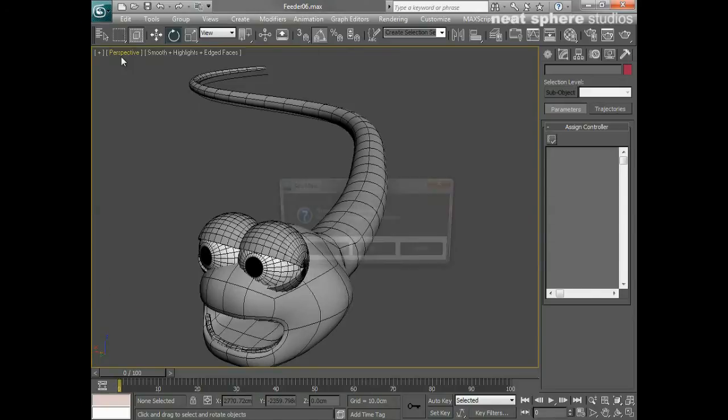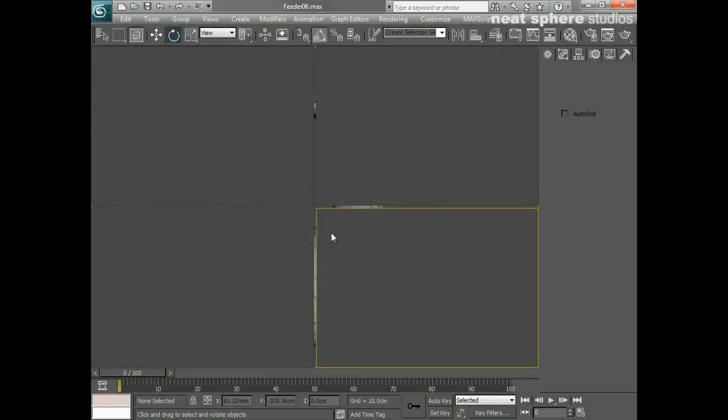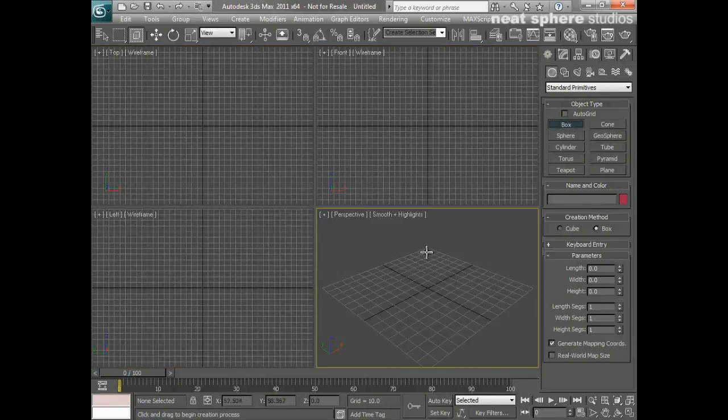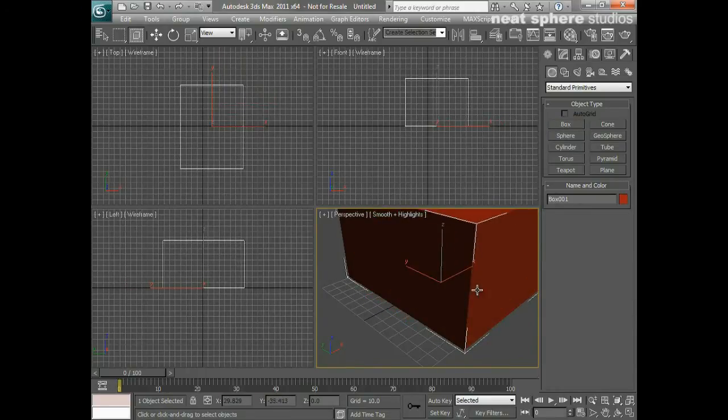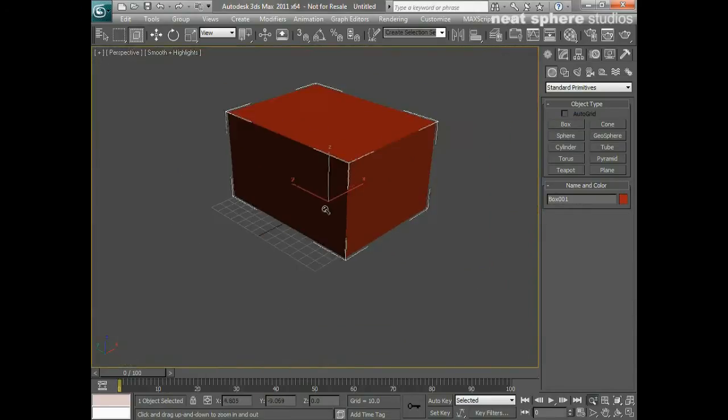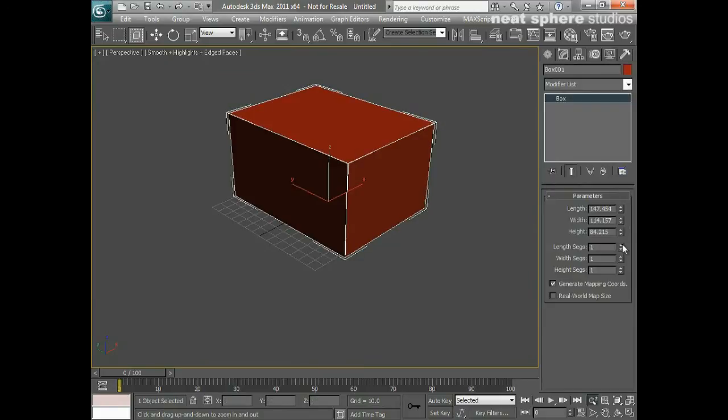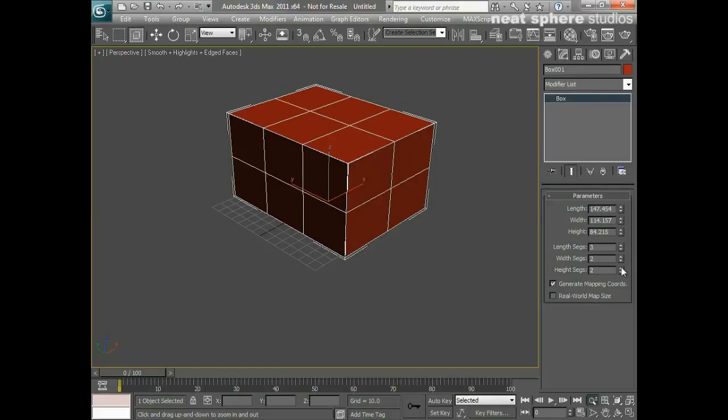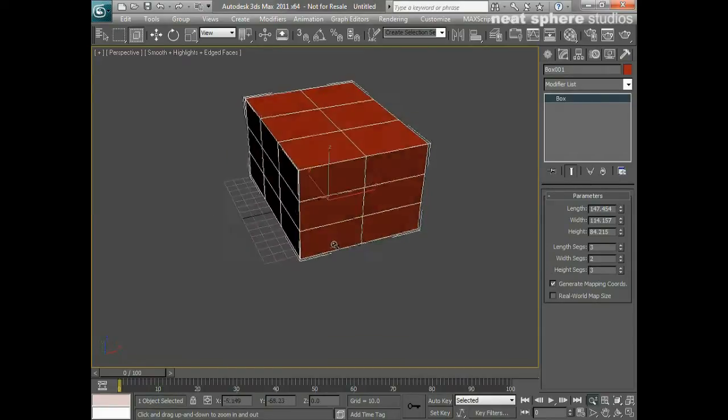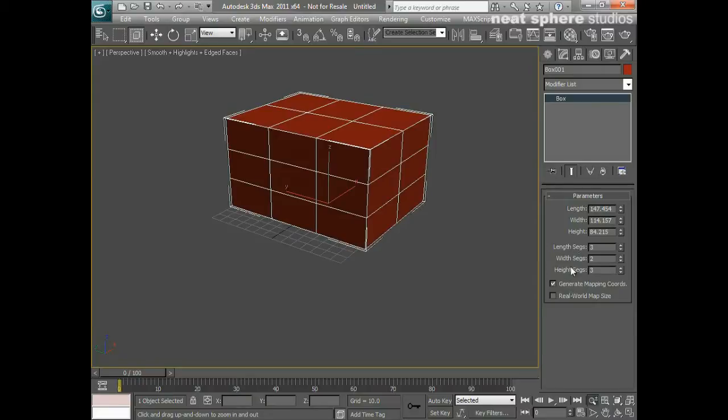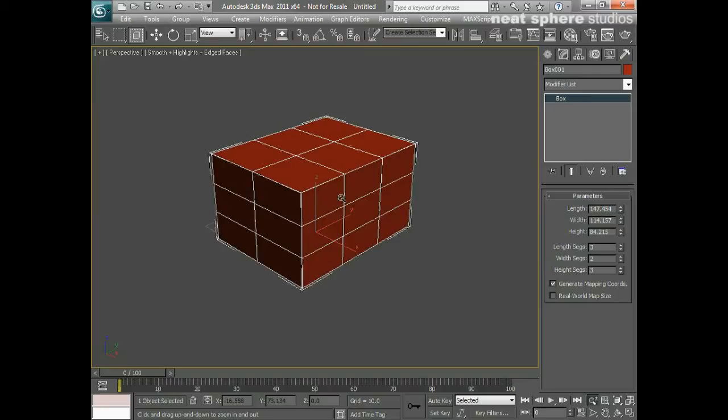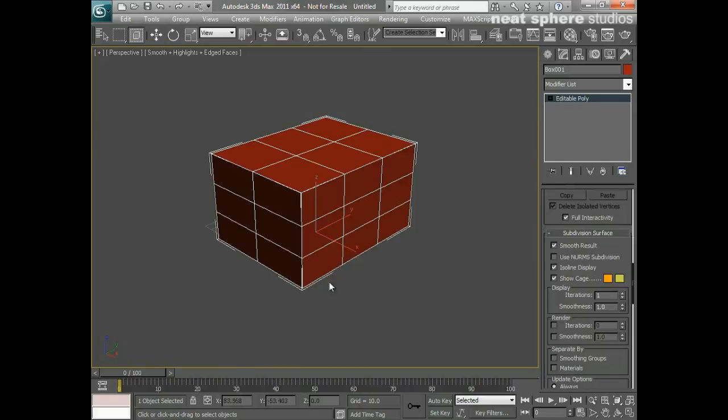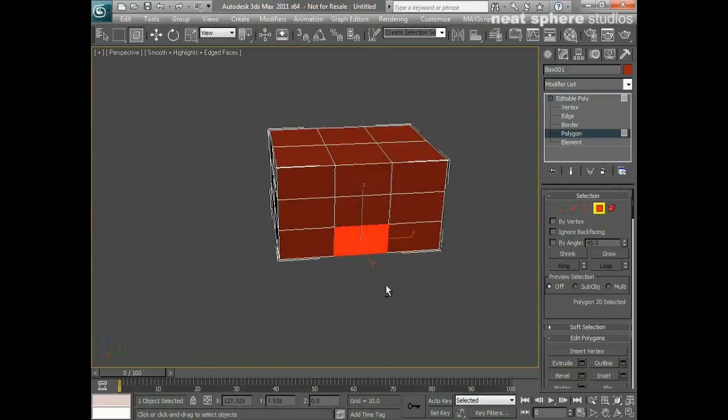I'll start off by resetting my scene. I'm going to start with a fairly simple box, maximize my viewport, and make sure that I can see the edges. I'm going to need about three length and height segments and two width segments. From here, I'm going to instantly convert this to an editable polygon.